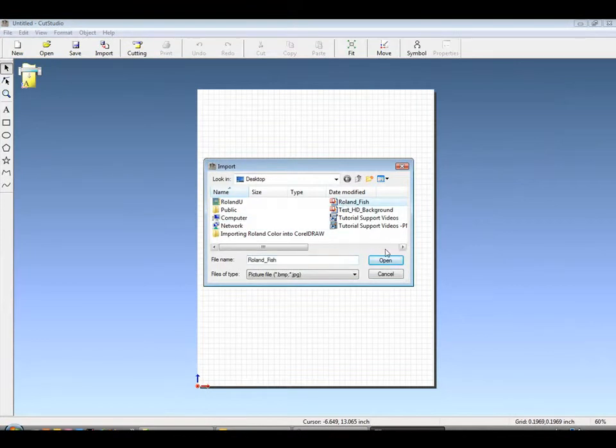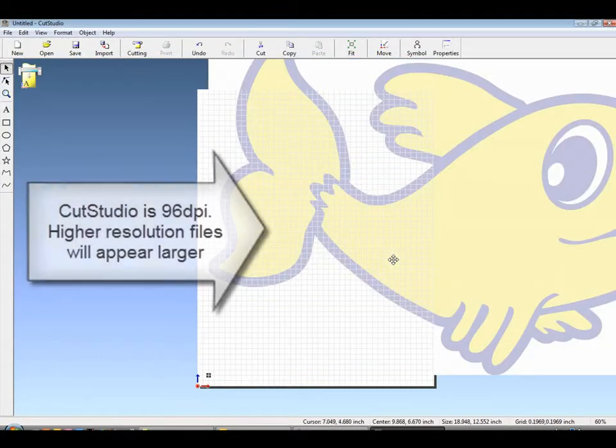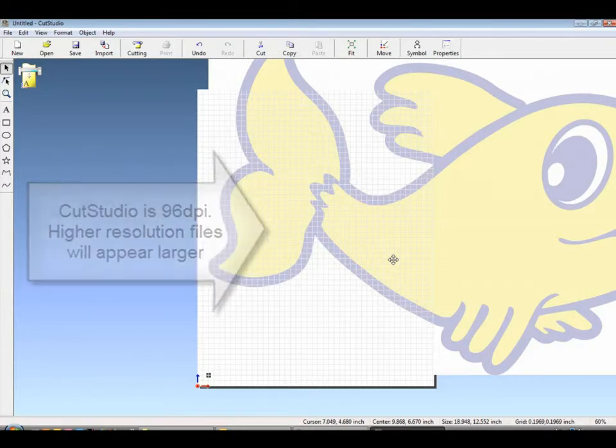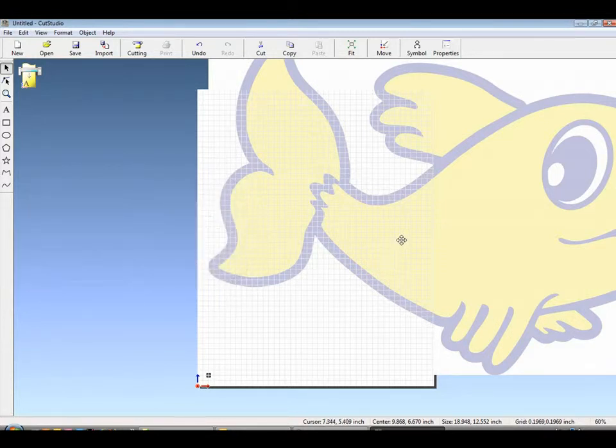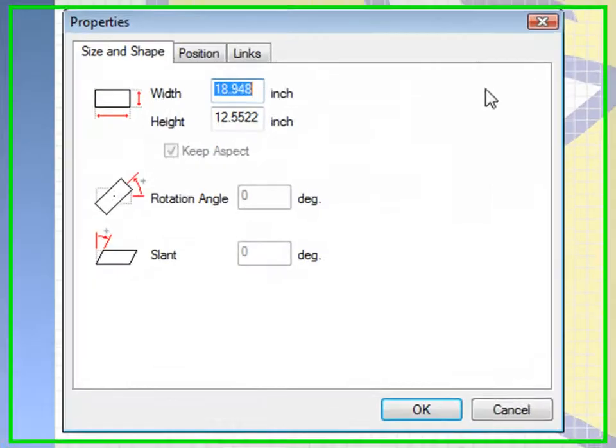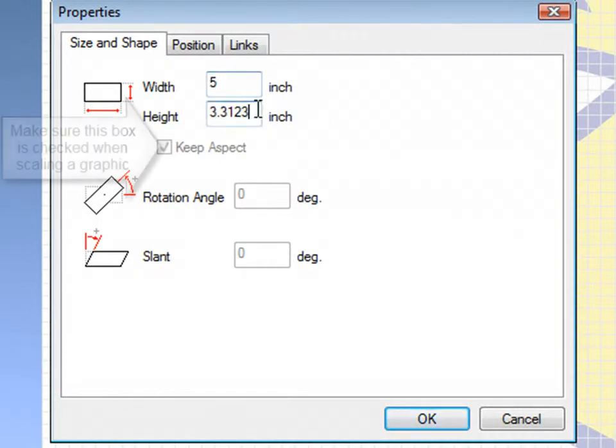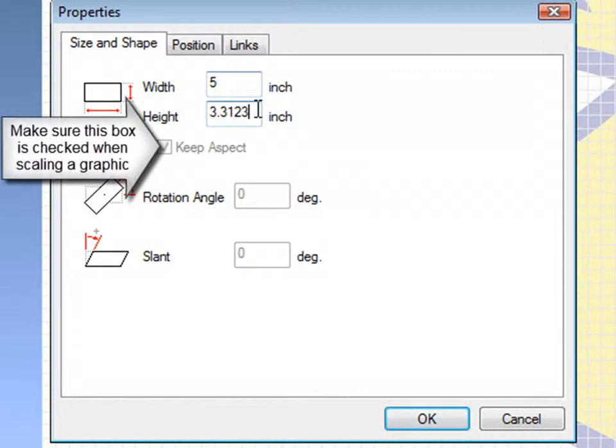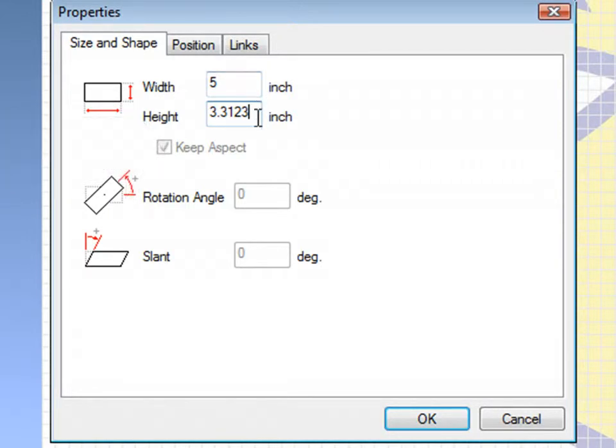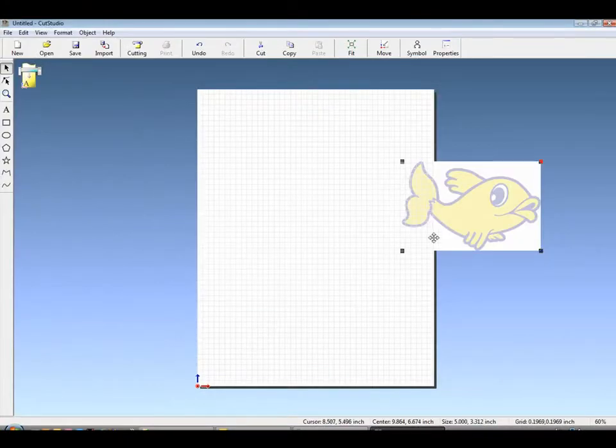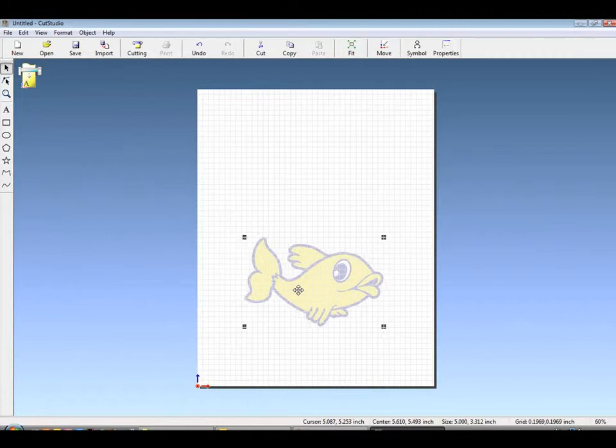Under File Import, we'll bring in our file. It can be JPEG or bitmap in RGB color. And if it's larger than 96 dpi, it will have to be resized, either by clicking on the Properties button or by right-clicking and going to Properties. If the Keep Aspect tab is checked, only one dimension needs to be chosen.